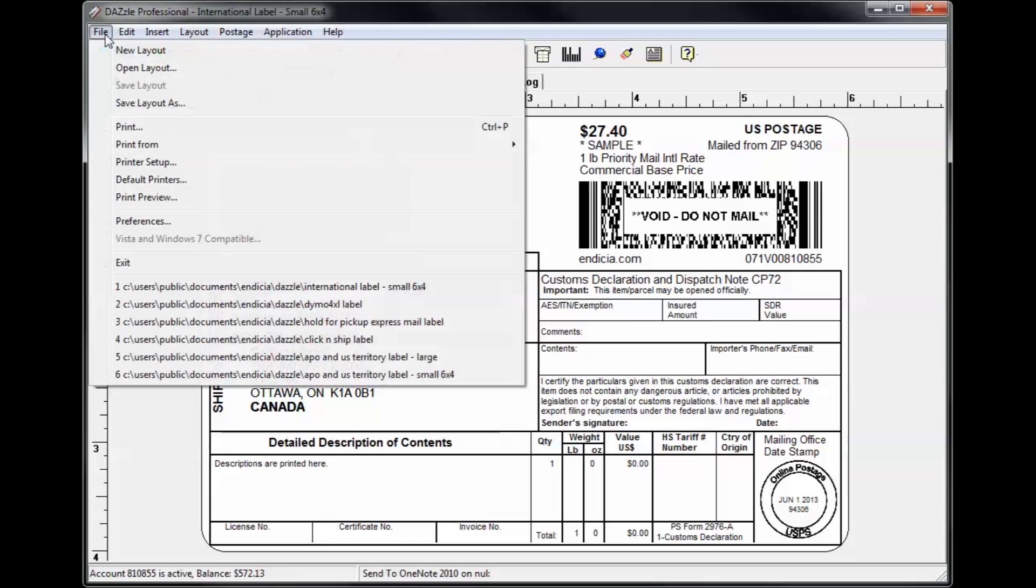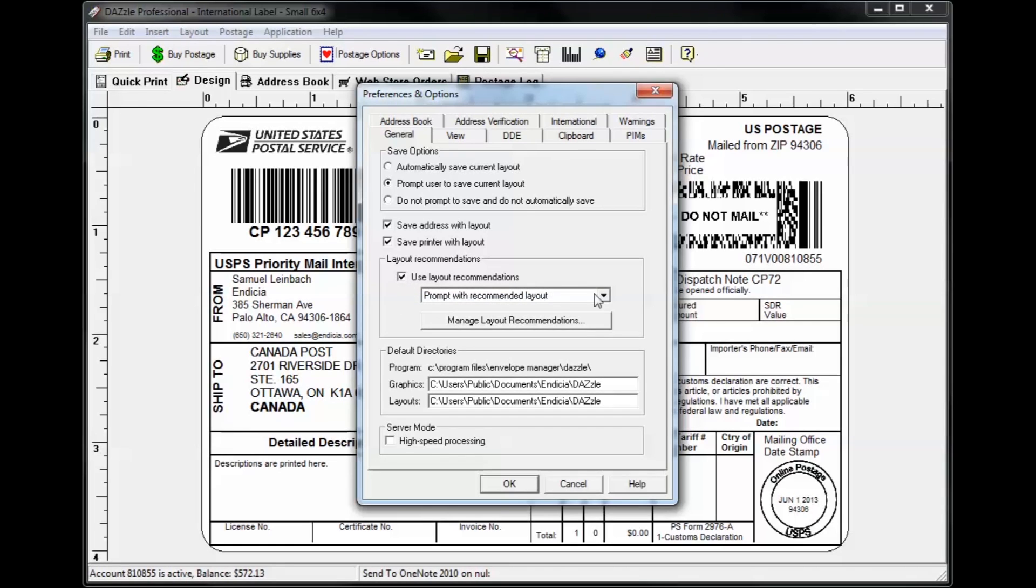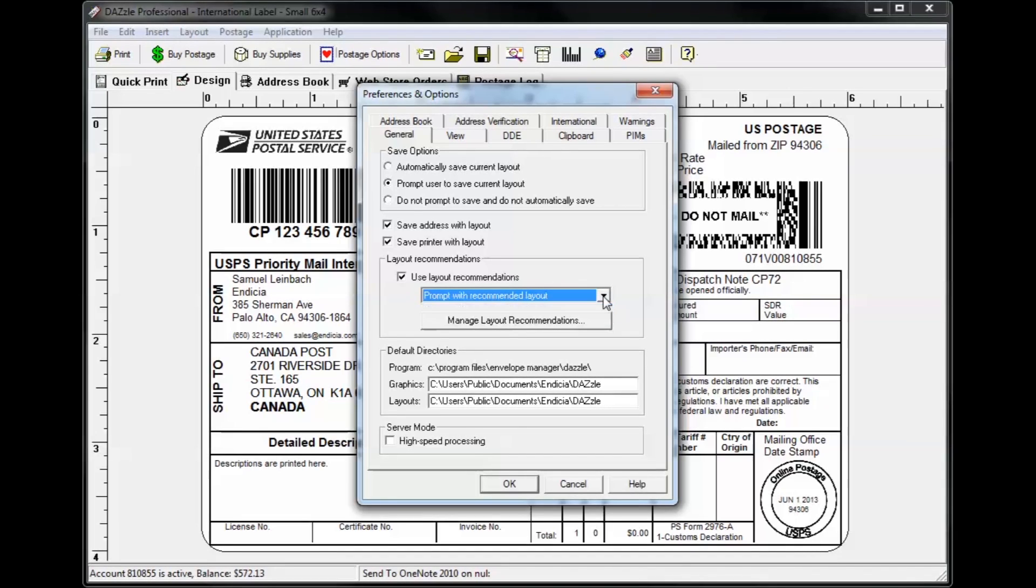Just go to File, then Preferences. On the General tab in the Layout Recommendations group, you can choose to turn this feature on or off by selecting the checkbox and choose whether to prompt with the layout recommendations or switch to the recommended layout automatically whenever your shipment characteristics change.